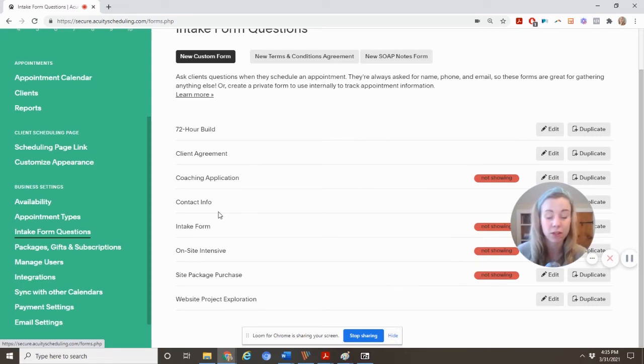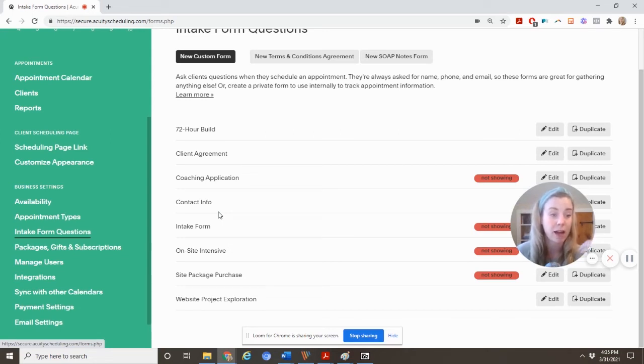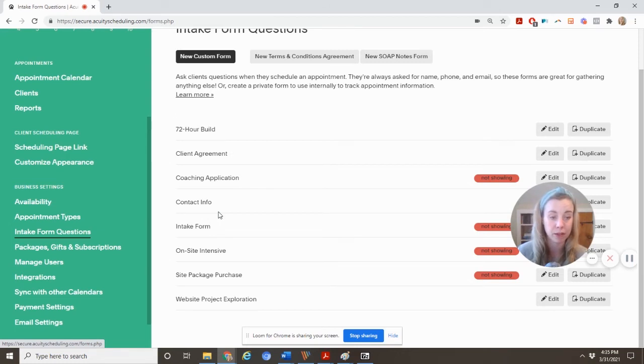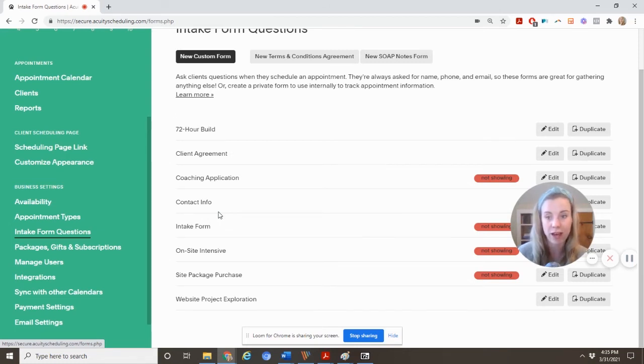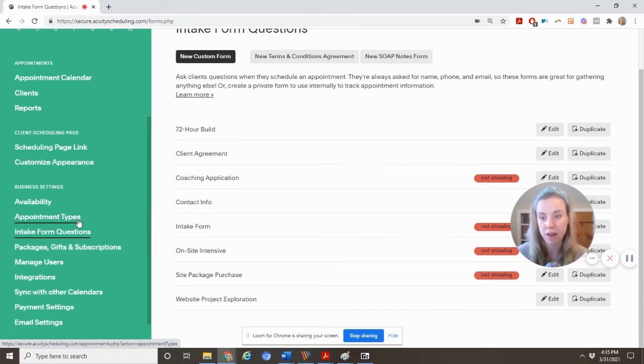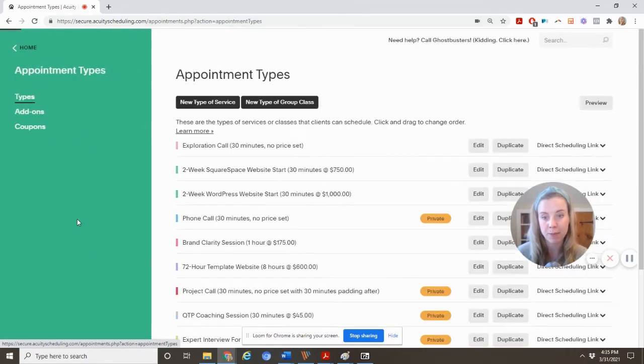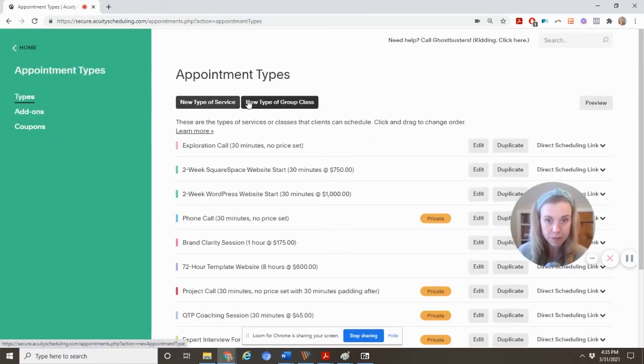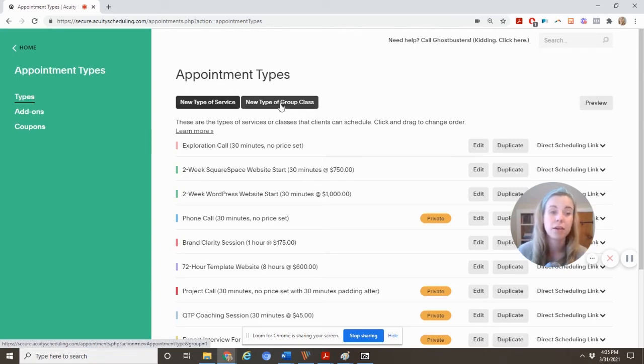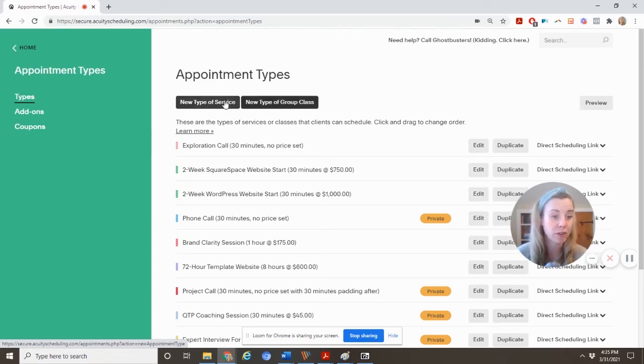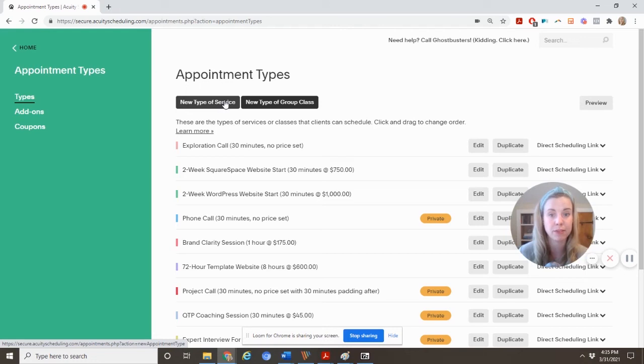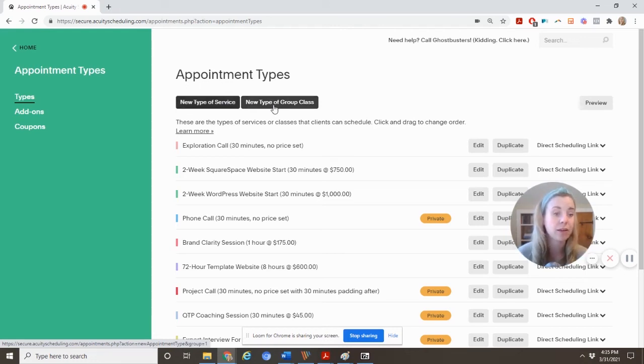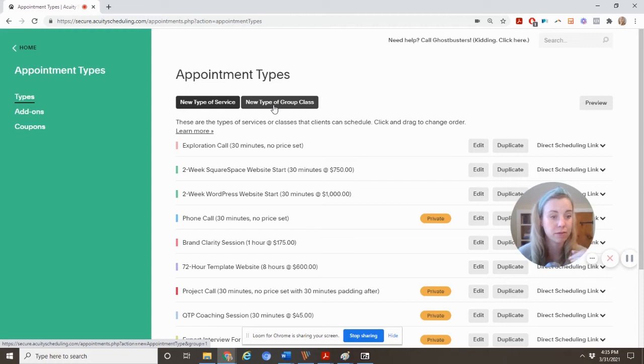For me, sometimes with clients, even just booking their first exploratory call, I like to know what stage of the website process they're in, what type of build they want to do with me. So I have a form for that. So create your forms. And then in your appointment types, this is where you can add a new one, new type of service or a new type of group class. The difference between these two is a service, only one person can book into a time slot. A group class, multiple people can book and you'll set sort of an availability limit on that appointment.